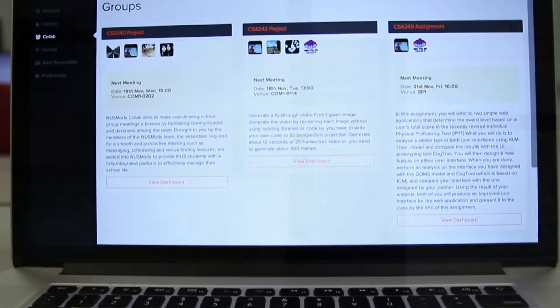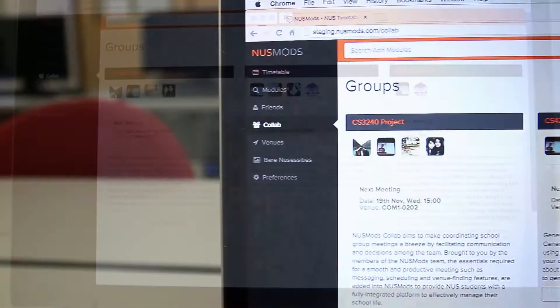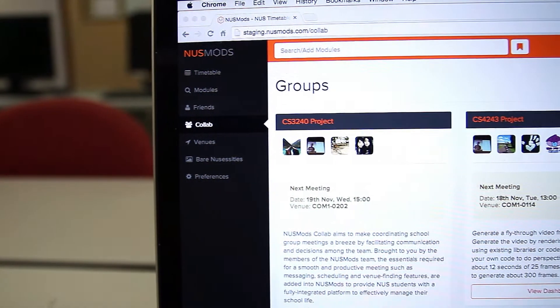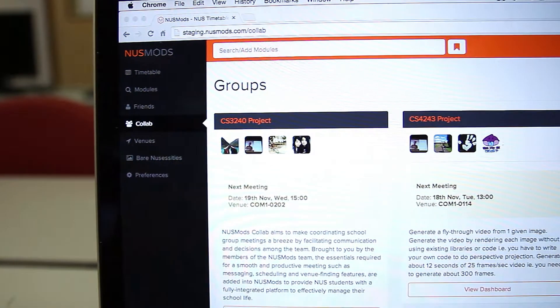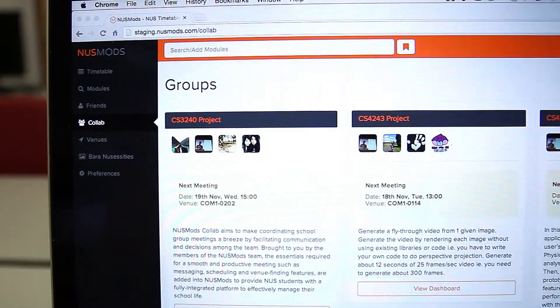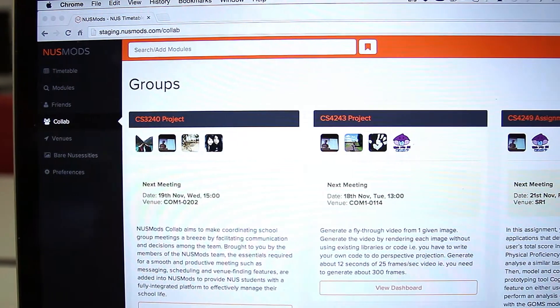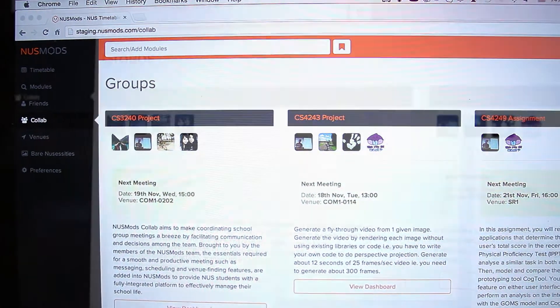Integrated into NUS Mods, NUS Mods CoLab displays your group involvements in one single page.